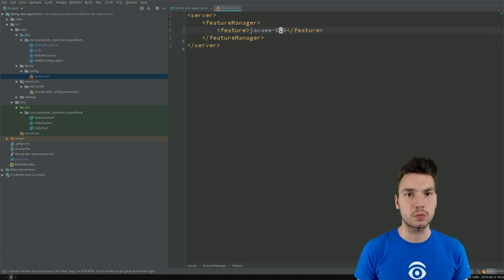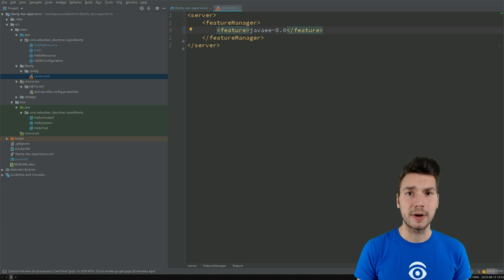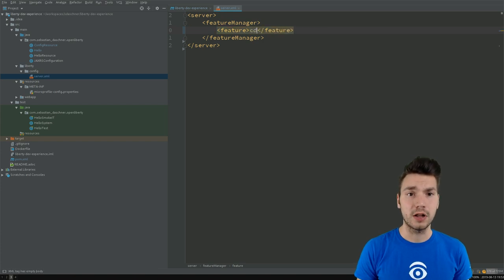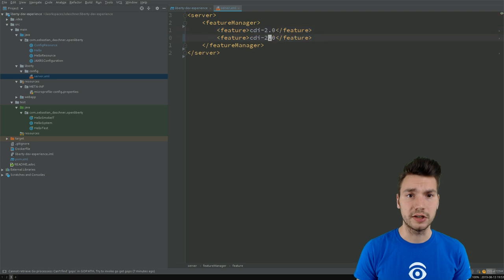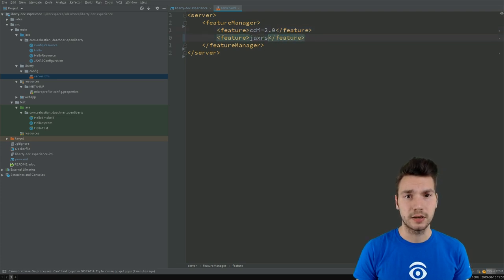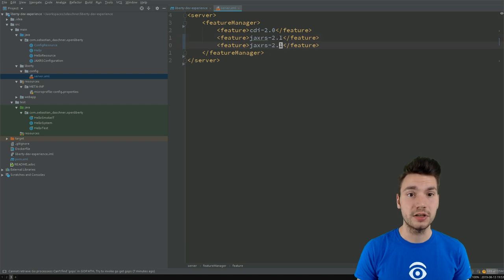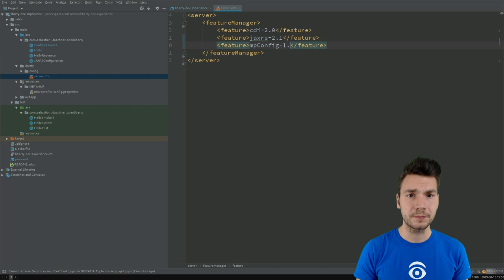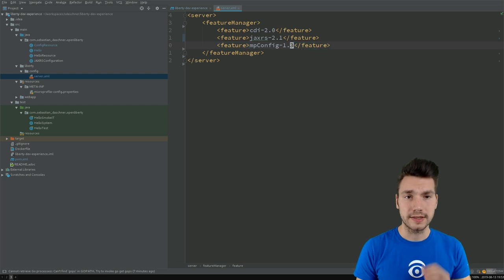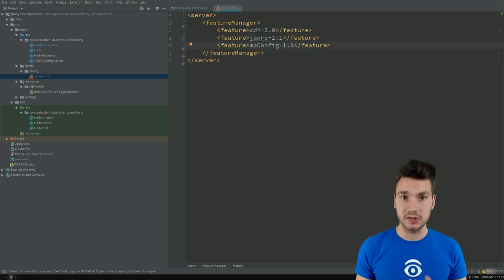Or if we even want to optimize that a little bit further and say, well, I'm not going to use all of Java EE here, but only CDI and JAX-RS, that makes the startup time even a little bit faster. And let's say I want to have MicroProfile config as well. So let's add this for now and that's already sufficient. That's now an optimized version of my server, just a boiled down experience.